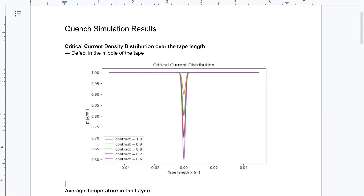Before defining the material properties, I'll quickly show you what the idea of the simulation is. Here you can see the critical current density distribution over the tape length. We can have the same critical current density everywhere, or we can simulate a defect in the middle of the tape to initiate our quench. This defect means the critical current density is lower in the middle of the tape, and we'll sweep over that contrast.